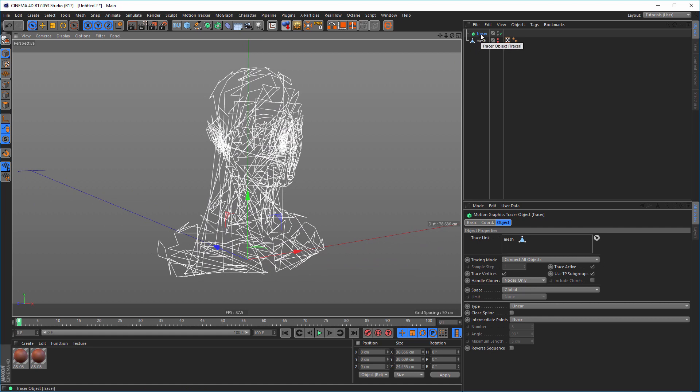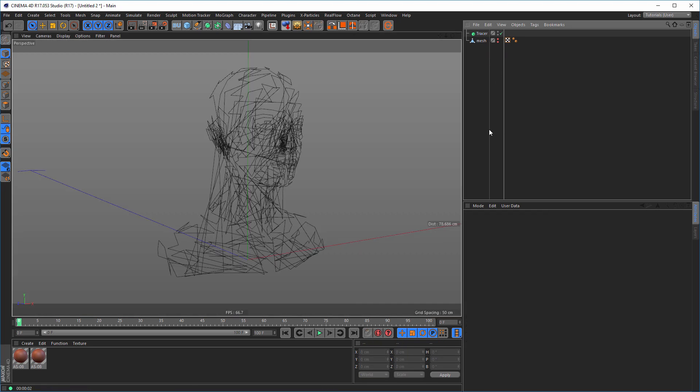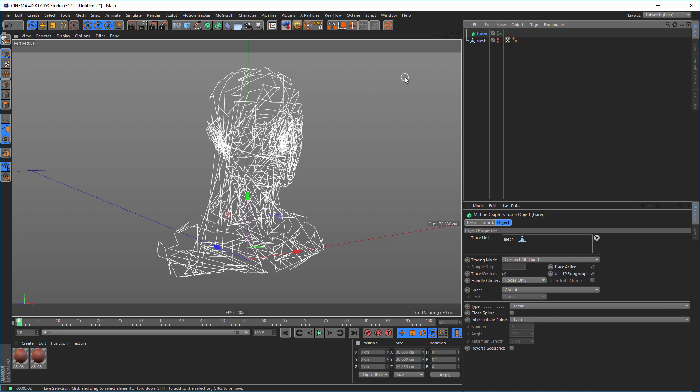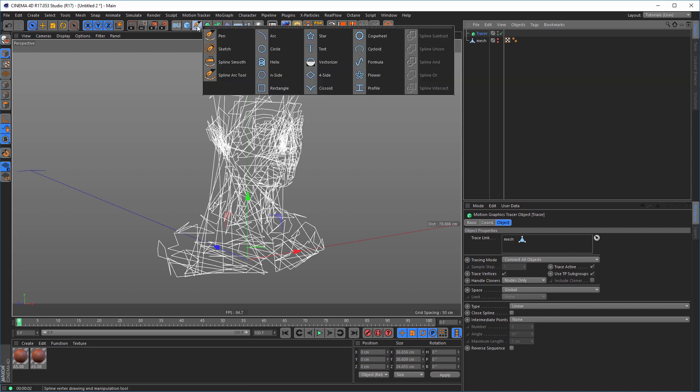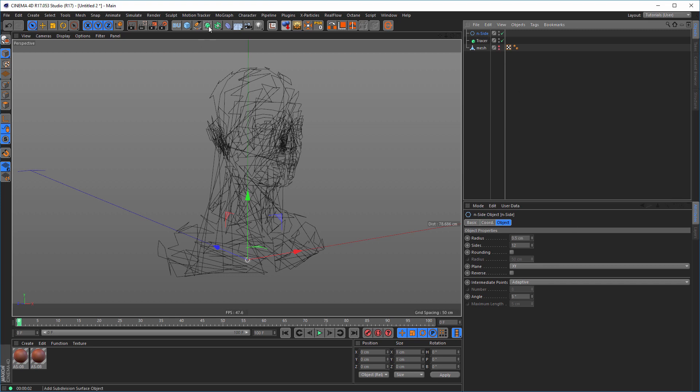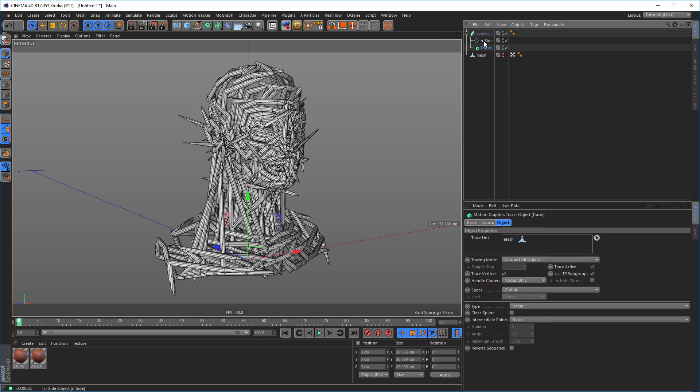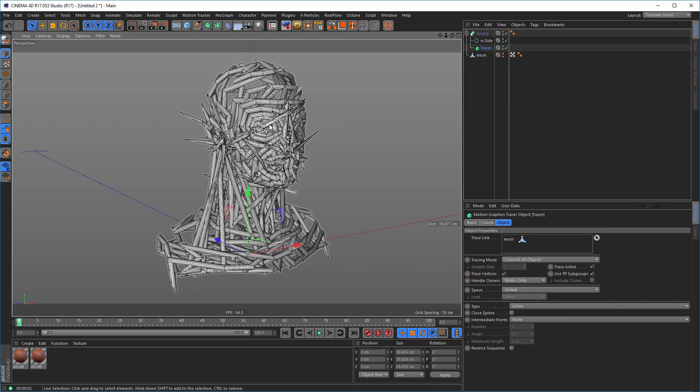So but just to see something, because we can't render this, if we render it we see nothing of course. So let's make a sweep knaps out of these tracers. So we take a profile spline. So I take this inside here, let's say it's 12 sides and the radius from about 0.5. Then select the inside and Alt-click on the sweep knaps.